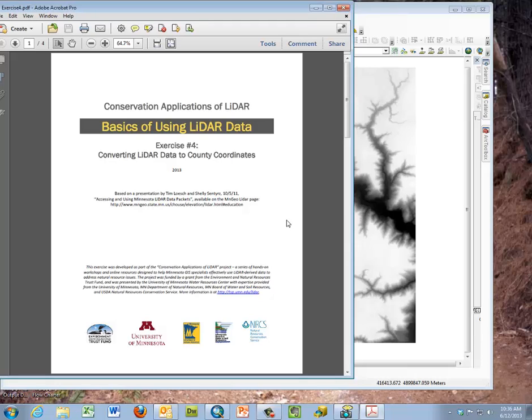This video is the fourth exercise of the basics of using LIDAR. In this exercise we discuss converting LIDAR data to county coordinate systems.